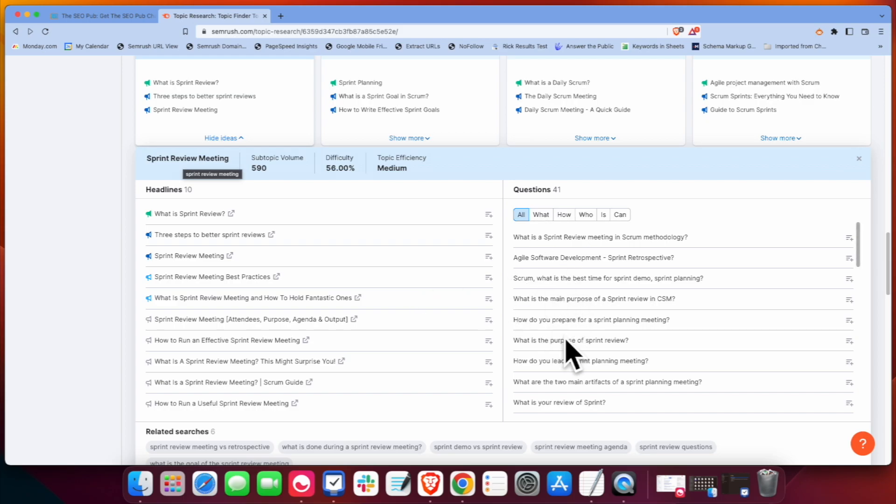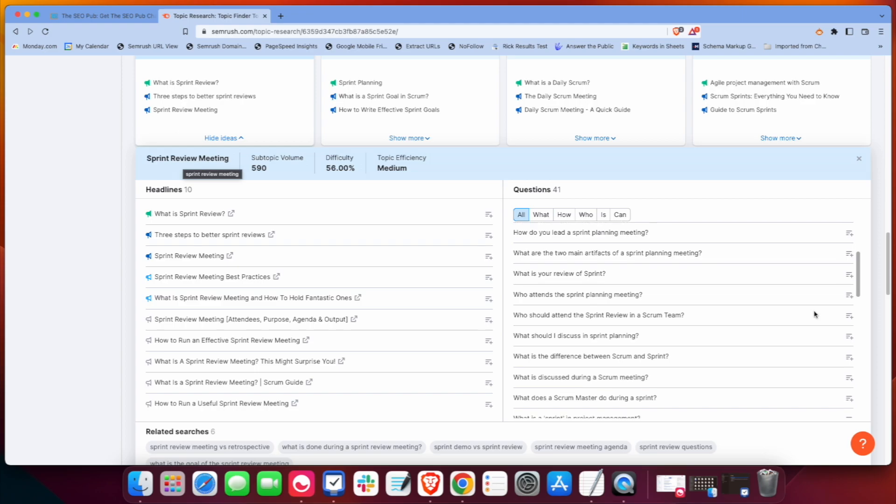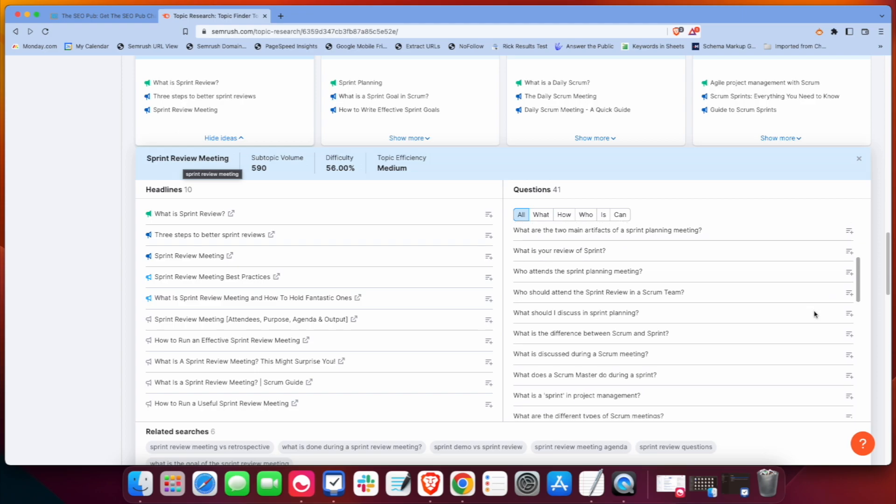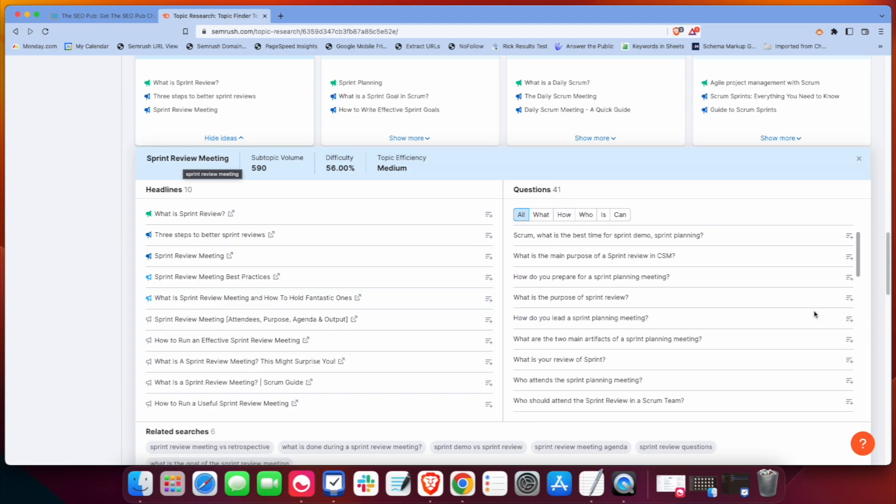And then we can look at the questions too. There's 41 questions here that have pulled up and we can search through those for either topic ideas or heading ideas or even maybe an FAQ section or FAQ page that we want to create. A lot of ideas, a lot of brainstorming can come out of this little simple tool.